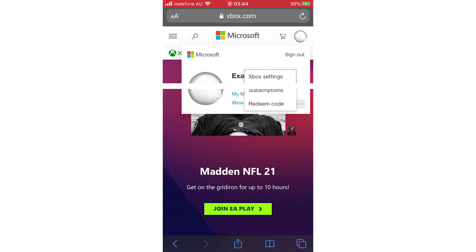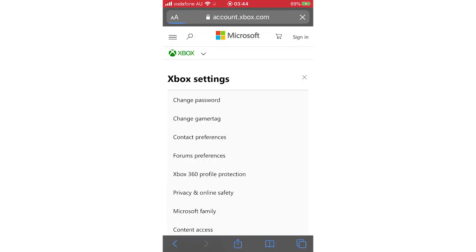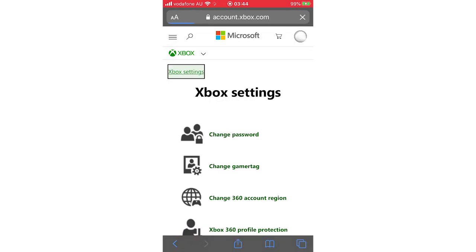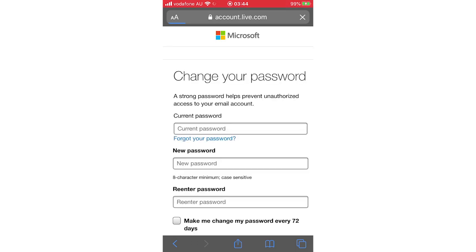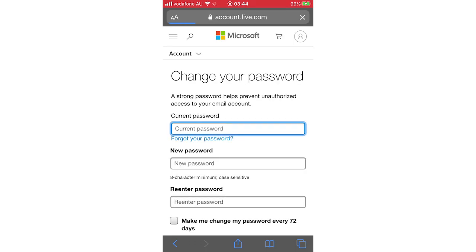Then what you want to do is click on change password at the top of this page right here. Potentially you will need to verify your account through a verification code on your phone. Do that if you need to.